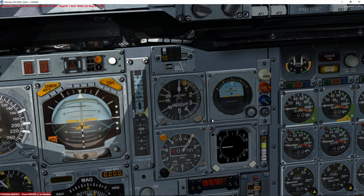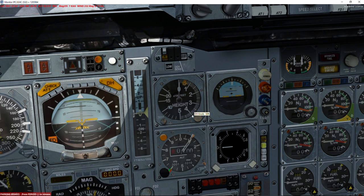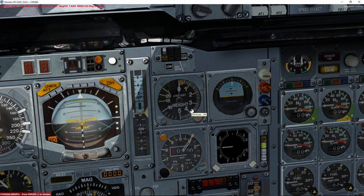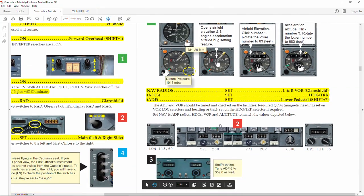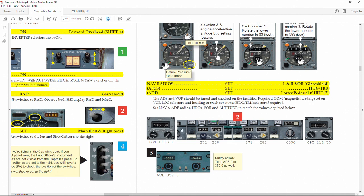Next step: in order to tell Concorde about our departure, we need to set the radio altimeter decision height to 20 feet. That way Concorde will know when we have actually taken off. There's a small bug in the radio altimeter in the virtual cockpit — you need to put the mouse cursor right at the border of the gauge. The decision height is 50 feet but you need to position the cursor carefully. We set it to 20 feet.